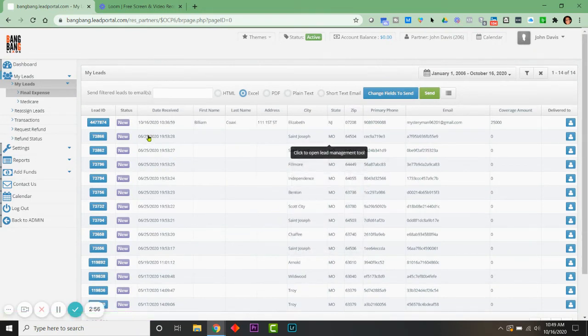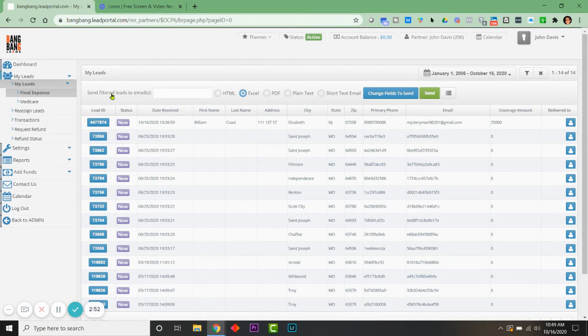You can enter the email address that you'd like to send the file to, and select how you would like the file sent. I have mine defaulted to Excel, so it'll send you a CSV file.